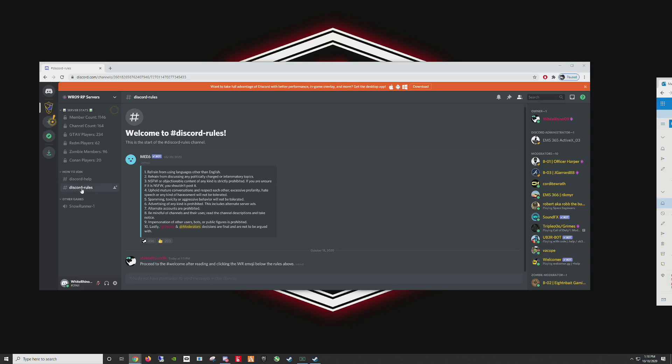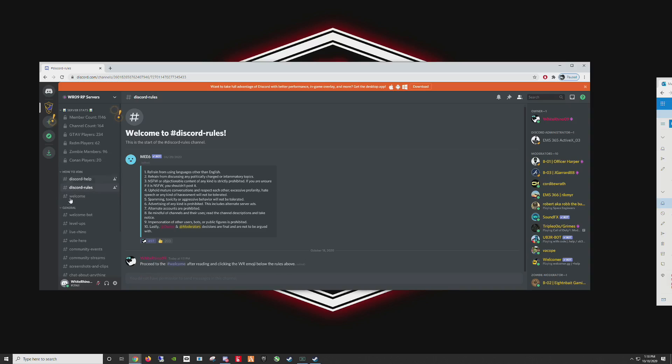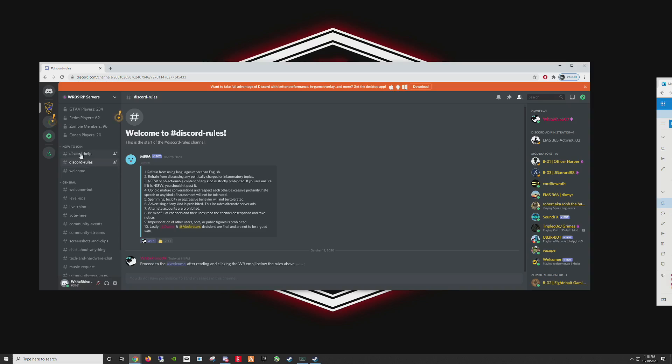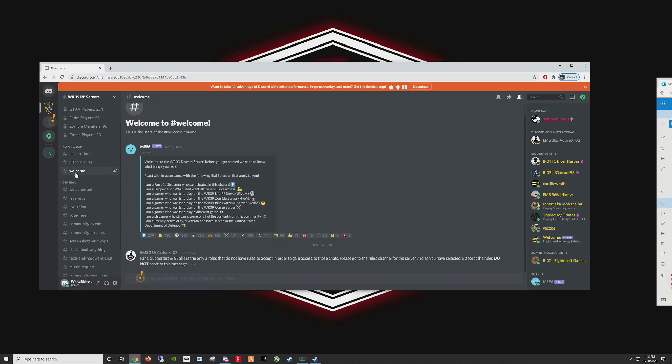You want to be in Discord rules. You'll have to accept these first. And in order to accept these, you'll have to click on this icon. Make sure you read all of this. Click on this icon. You can see that's going to open up over here for you. Once that opens up, you want to stay in how to join. Click on welcome.